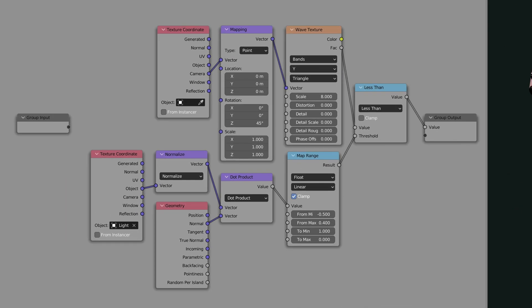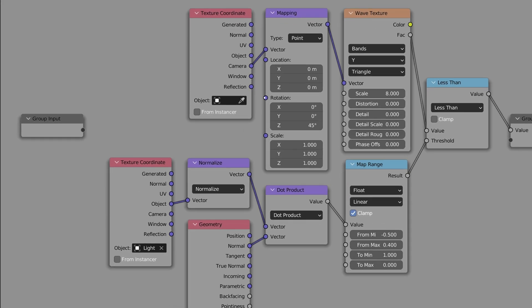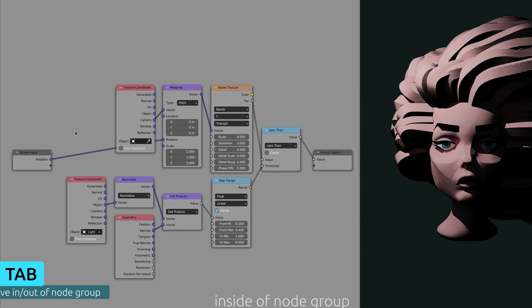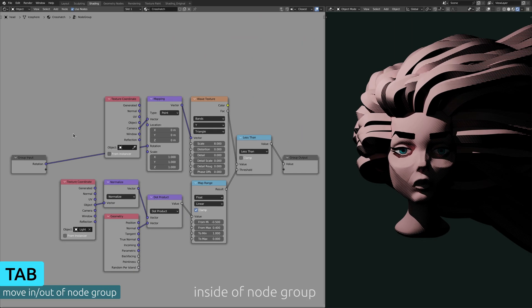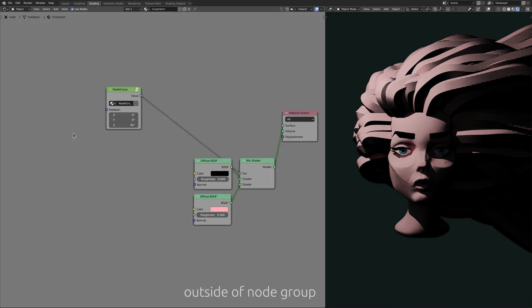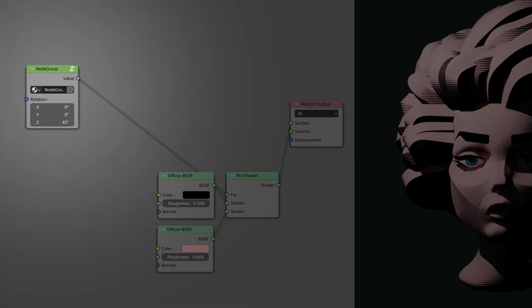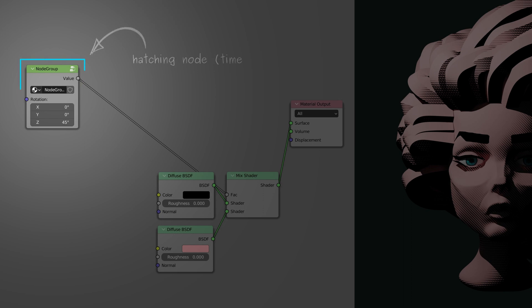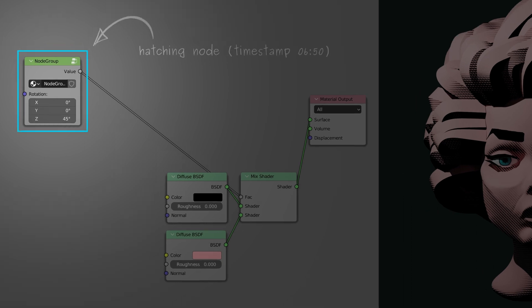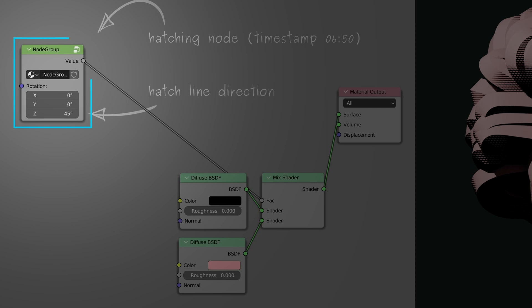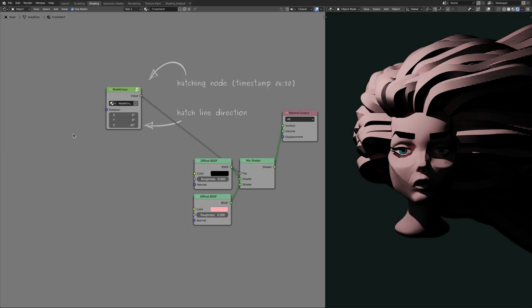We are currently inside this node group and all we need to do here is connect the rotation of the mapping node to the empty socket on the group input node. If we press tab to jump out of the node group and back into the main shader, you can see that all those nodes we selected earlier are now conveniently simplified into a single node. Moreover, we also have access to the rotation value that controls the direction of the hatch lines.